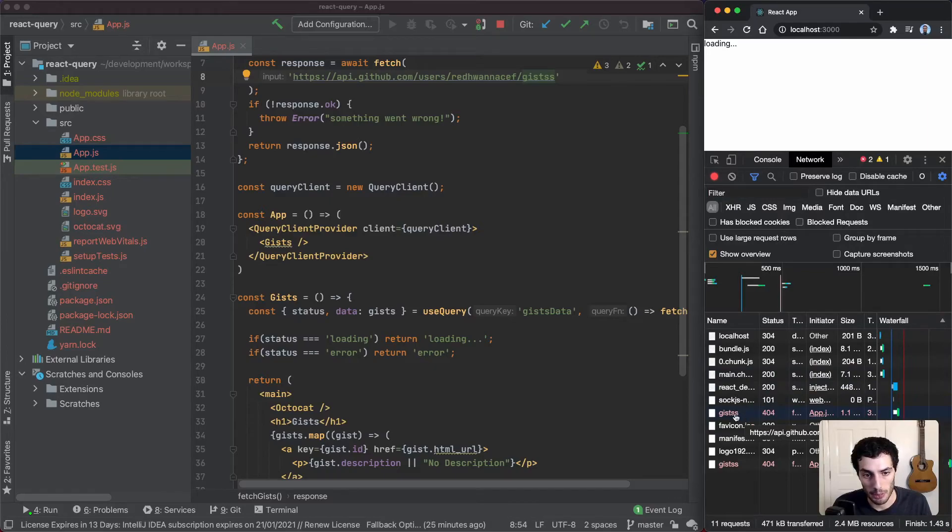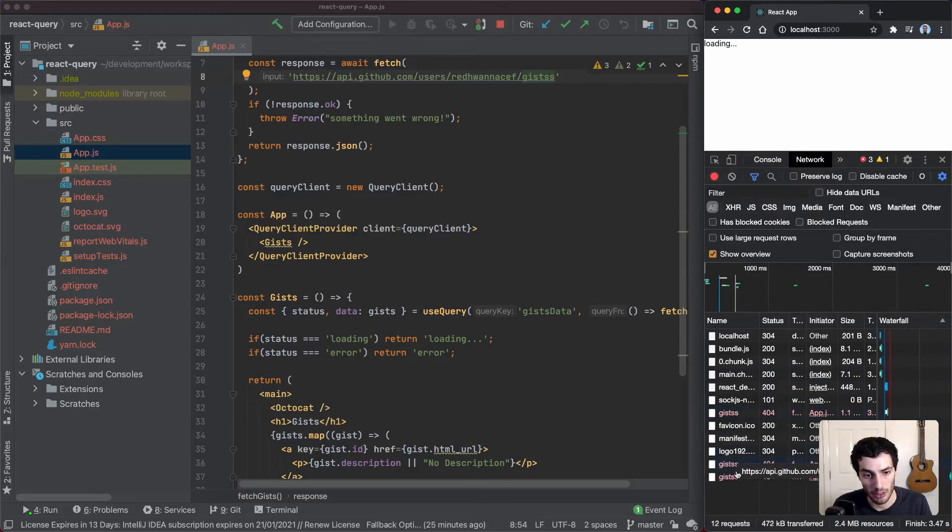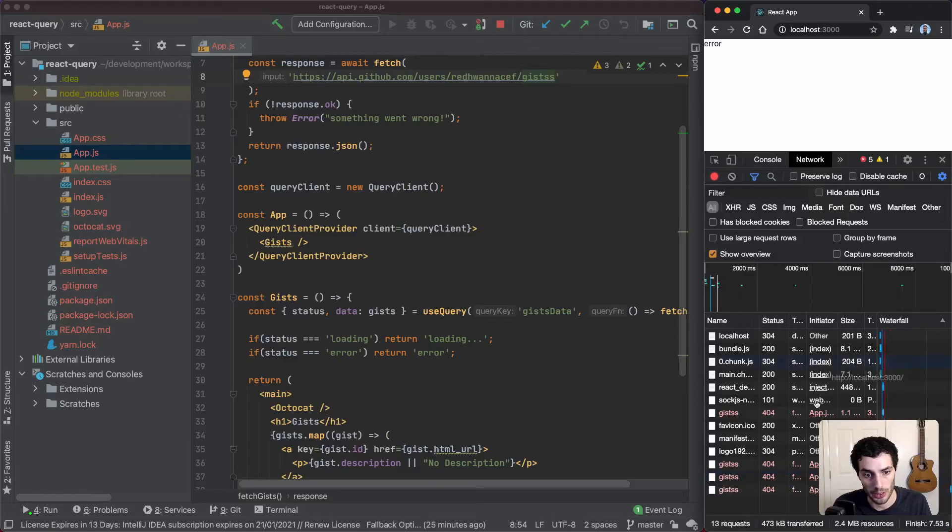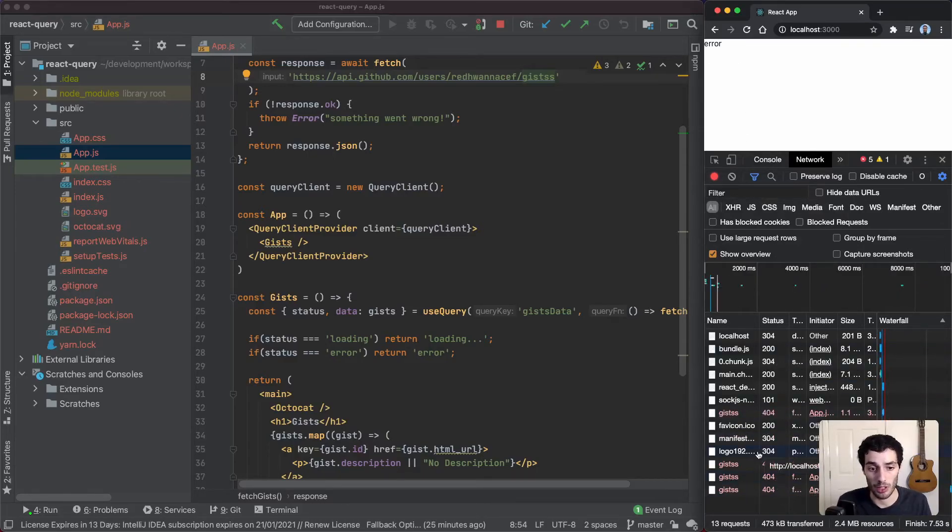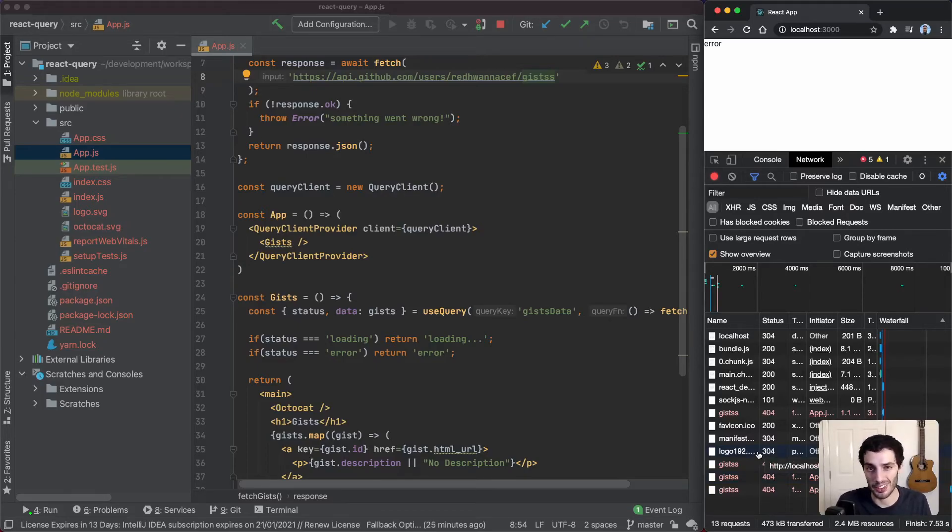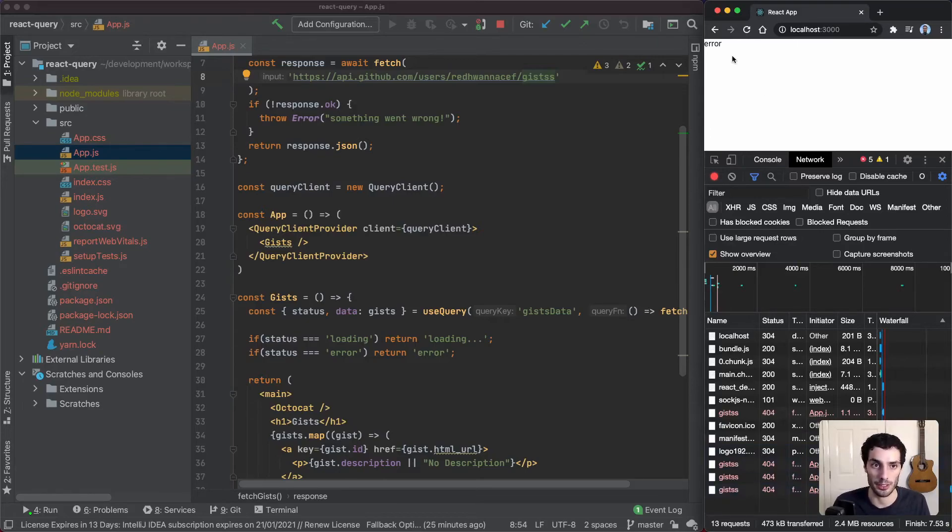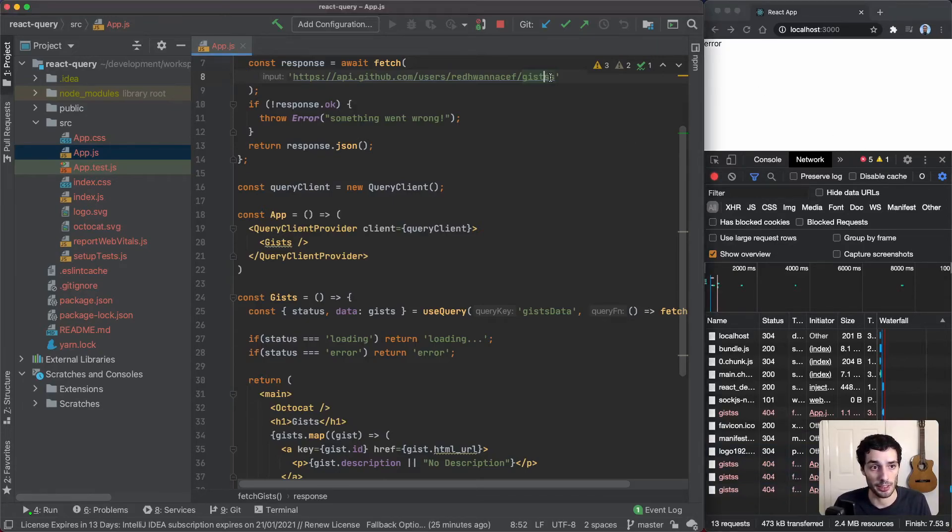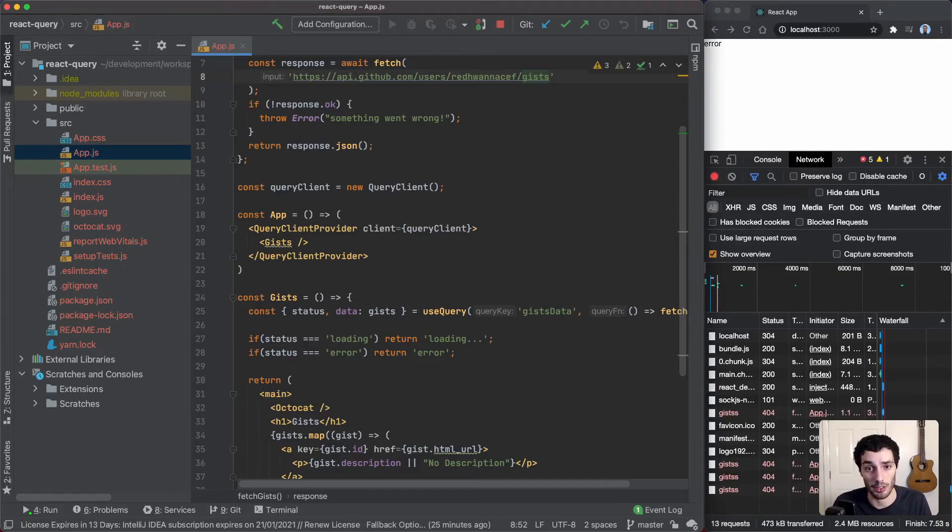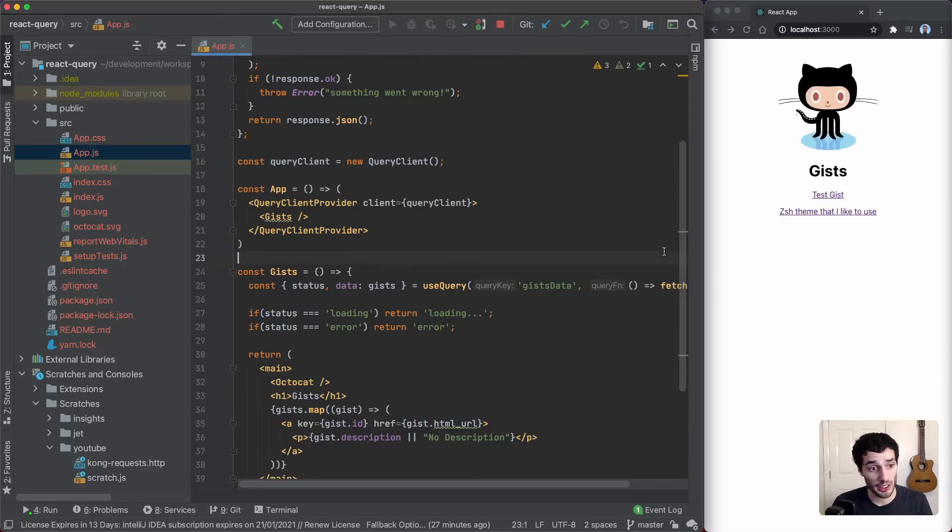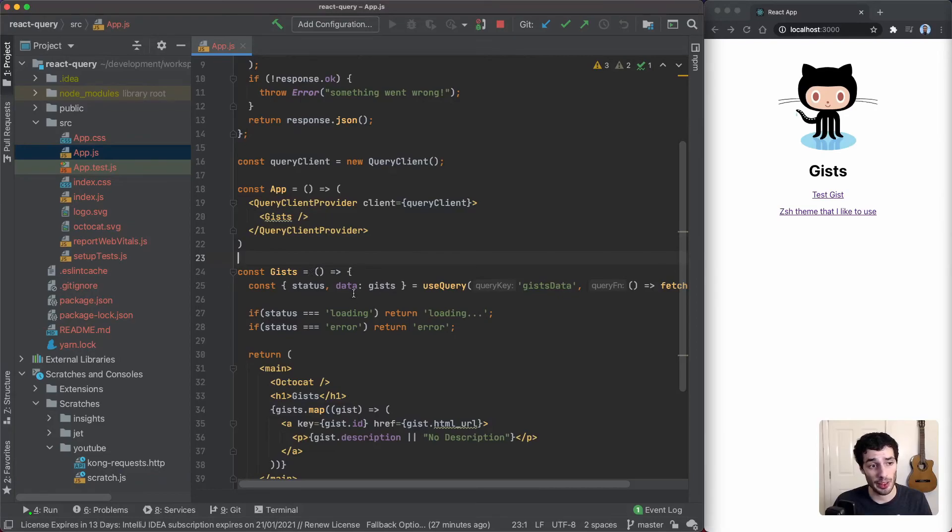It's making the first API call to slash gists, and then it's actually making another one, another two - it's loading three times, loading and then error. So by default React Query gives you retry functionality. I think the default number is three, so it'll retry three times and then it fails, so it goes to error, which is a nice little feature to have out of the box.